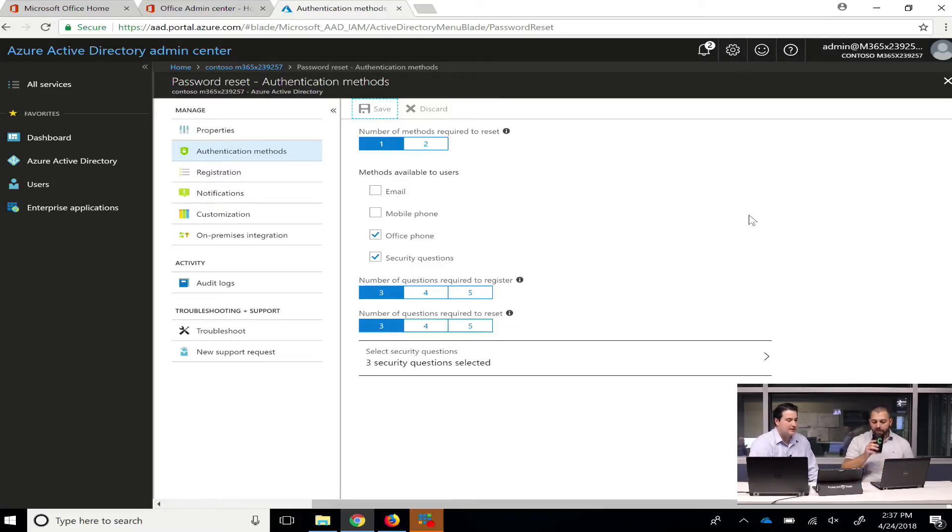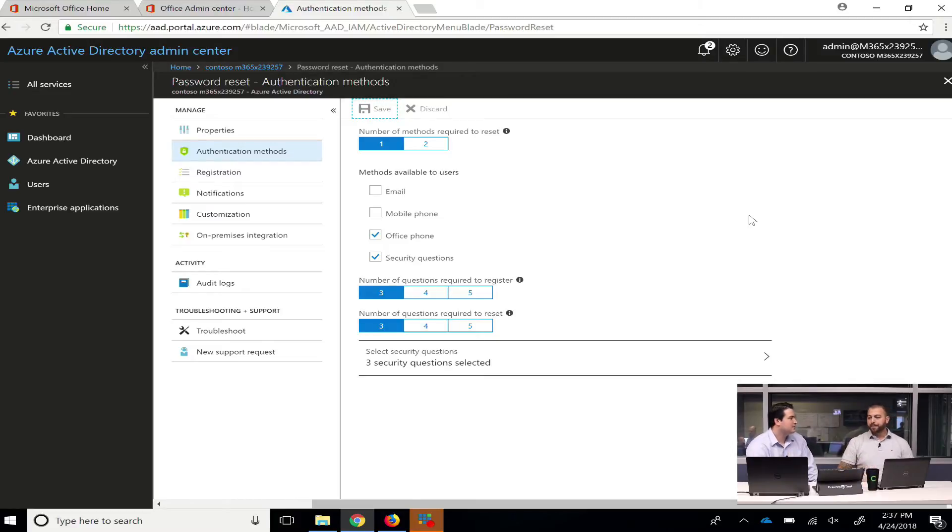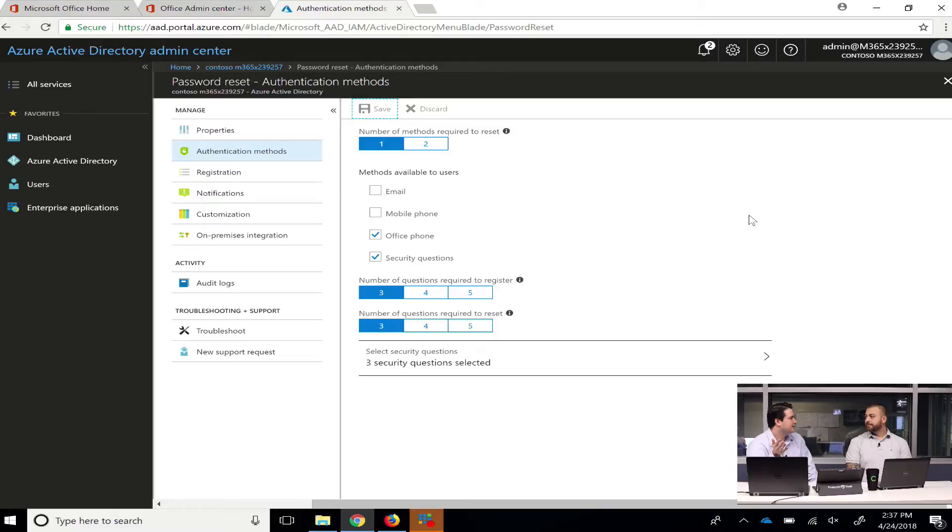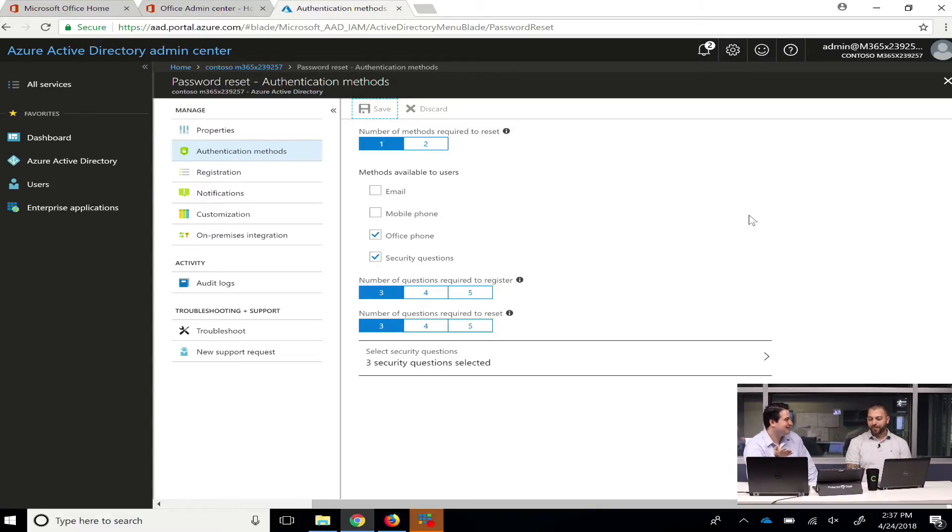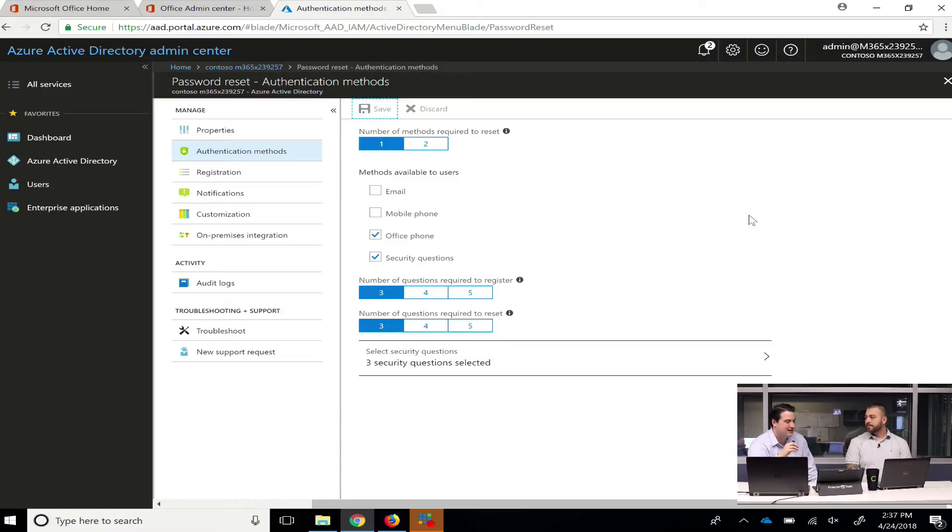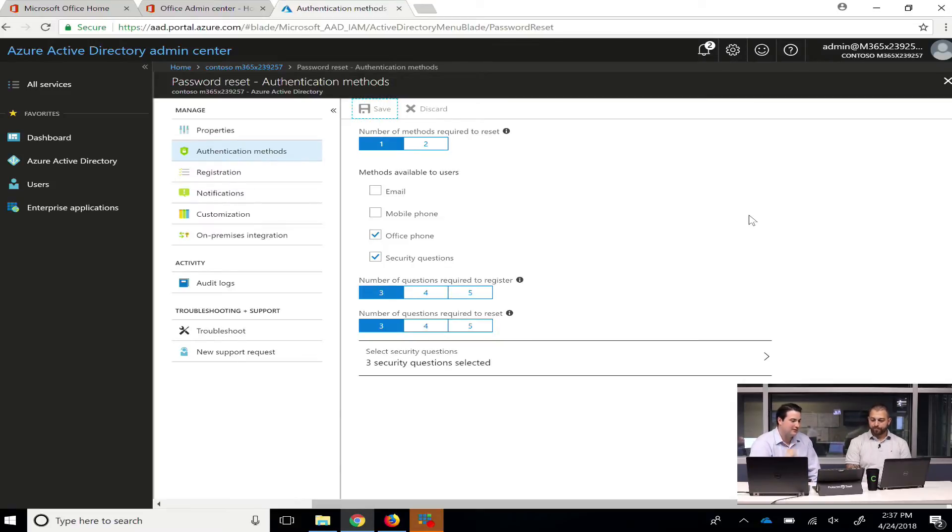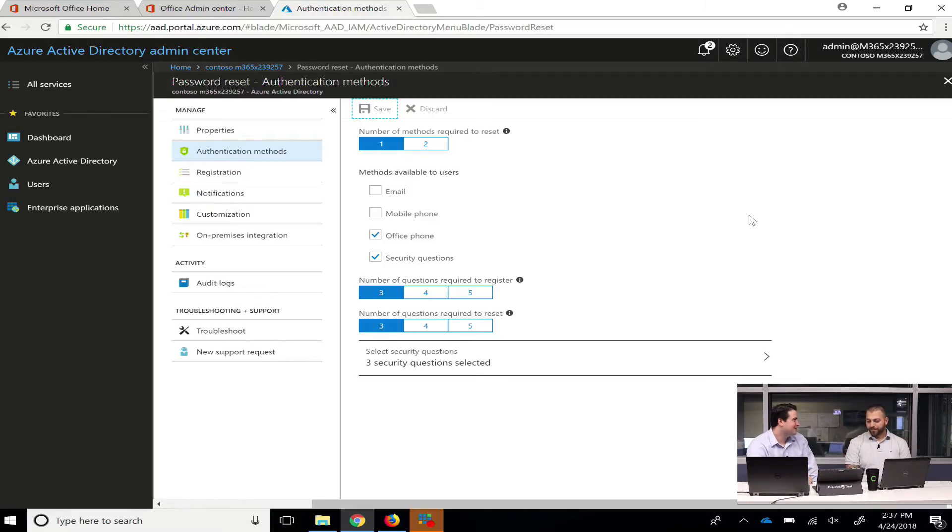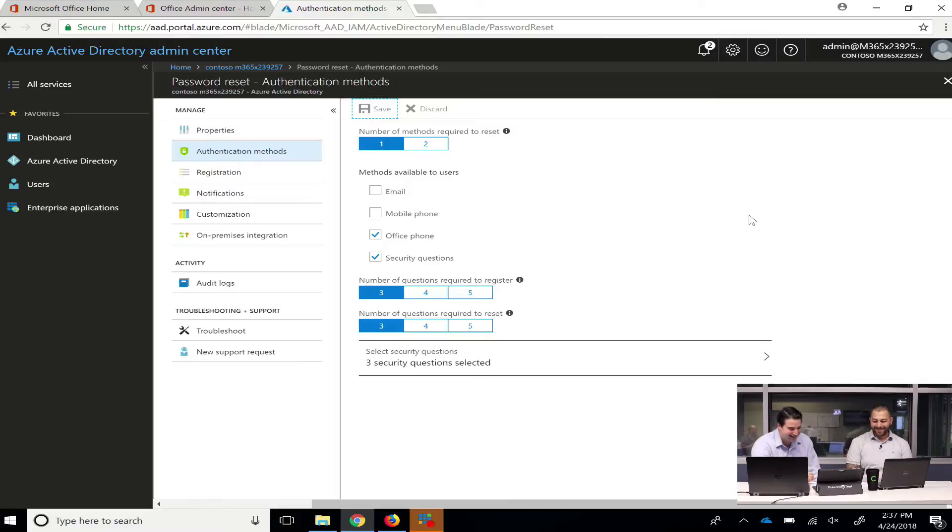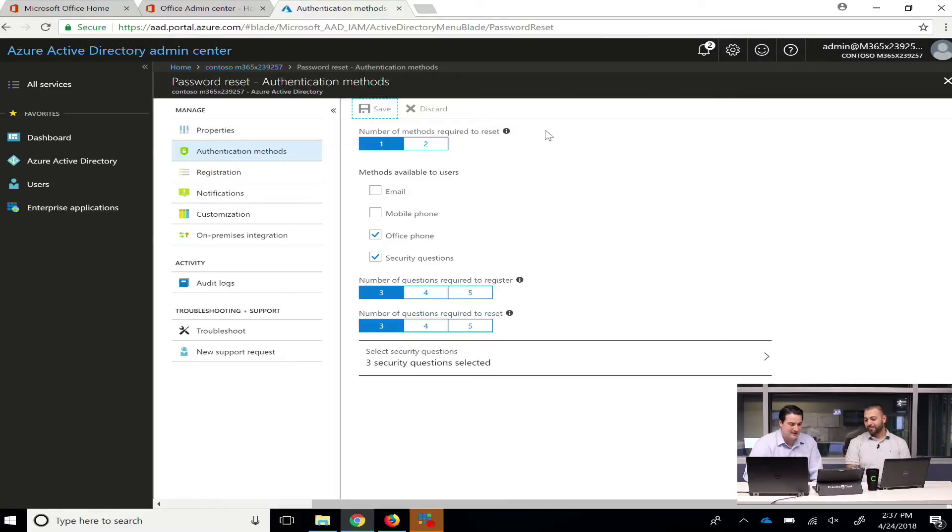And then we had a question in one of our other YouTube streams, which was, MFA, can I do alternative email address? And we had to break the news. No, you can do it for self-service password reset, which we're kind of advising against right now. But so MFA, no alternative email address, but with self-service password reset, you can do it. And you just went over our office phone and security question, which is what I'm going to do, because it's the easiest one, because I don't want to give out my office phone.